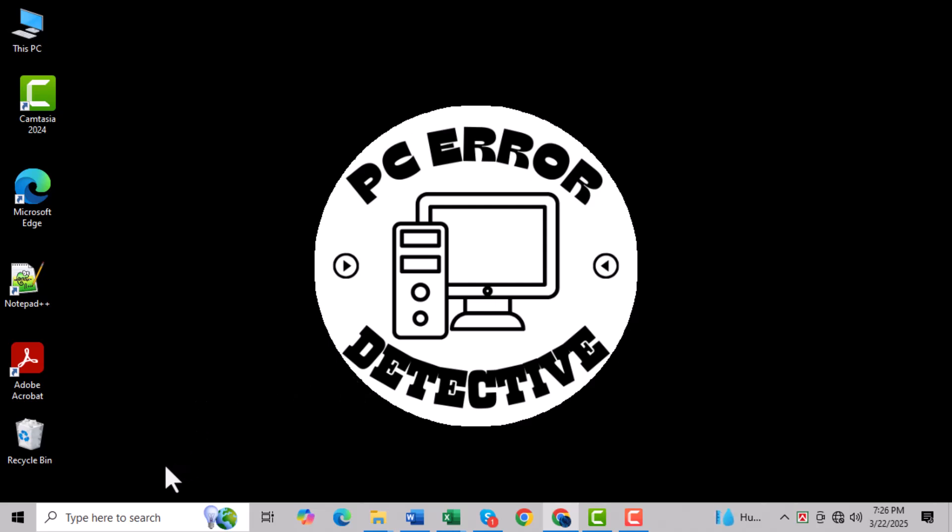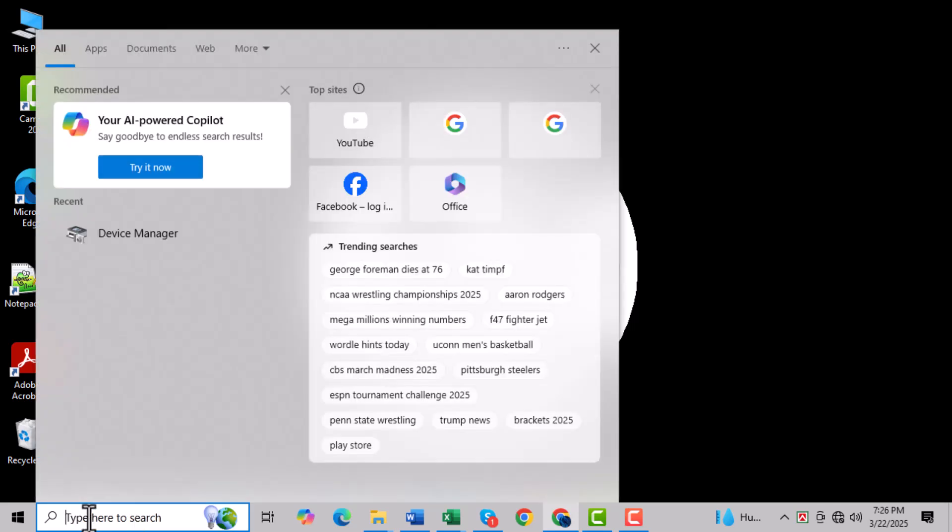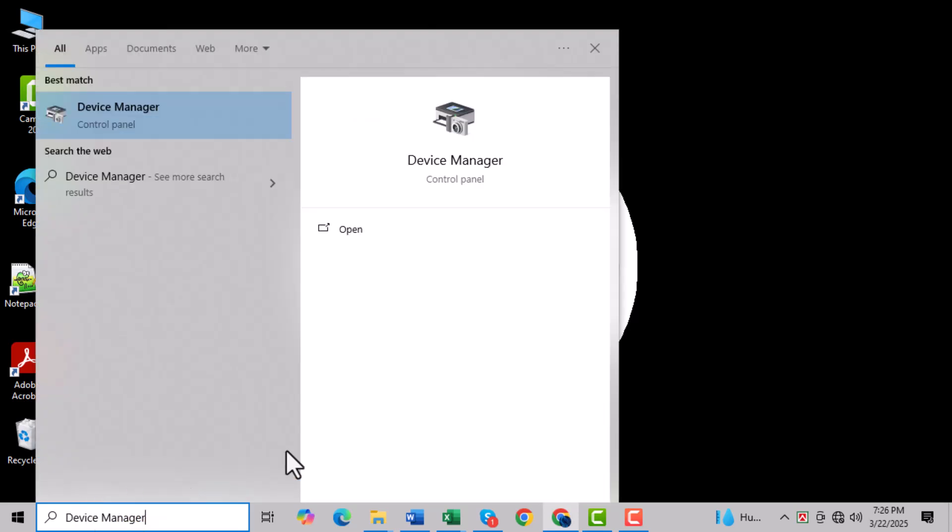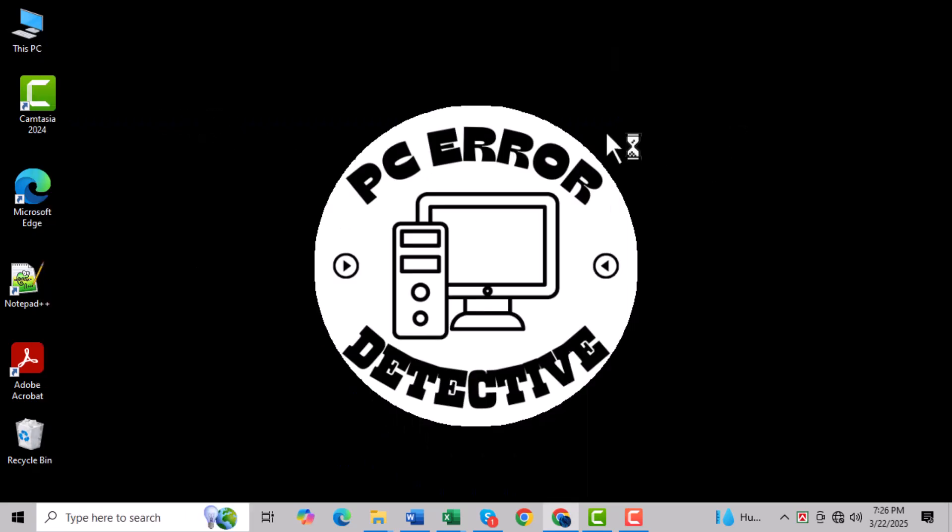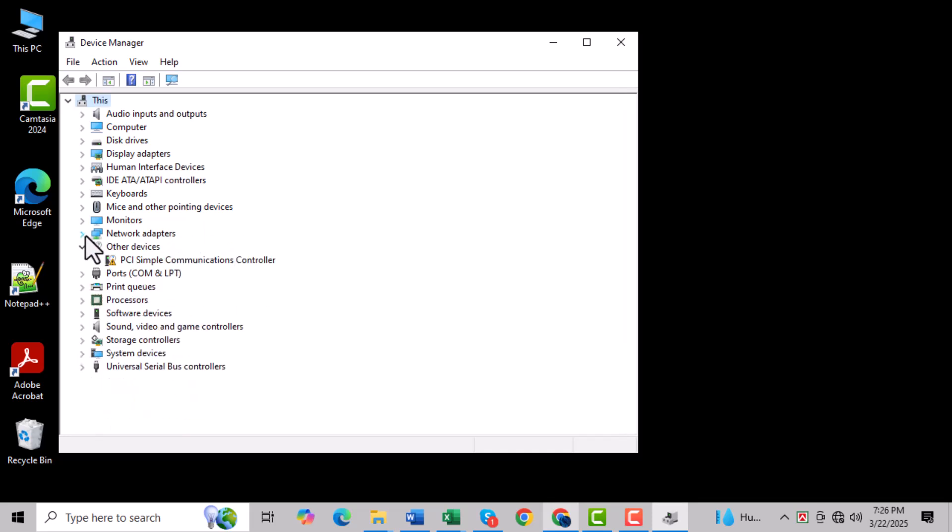Method one, step one: Click on the search icon at the bottom of your screen and type Device Manager, then open it. Step two: Locate Network Adapters in the list and click on the small arrow next to it to expand the section.